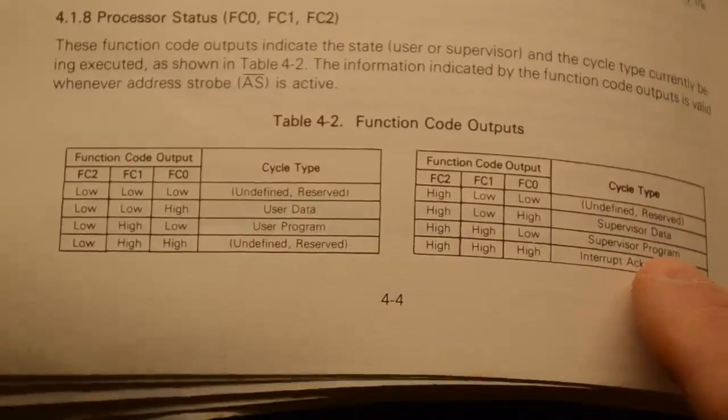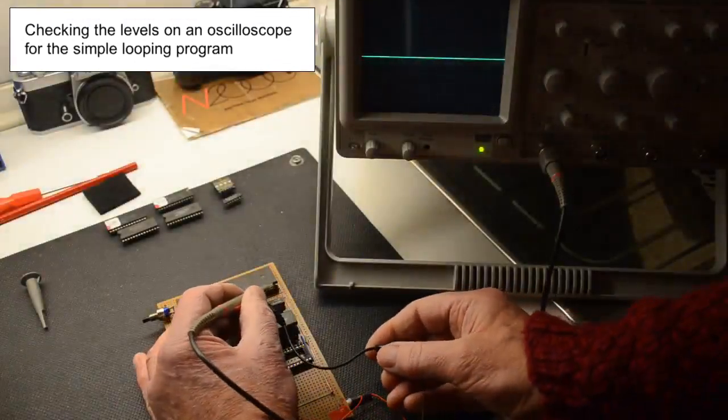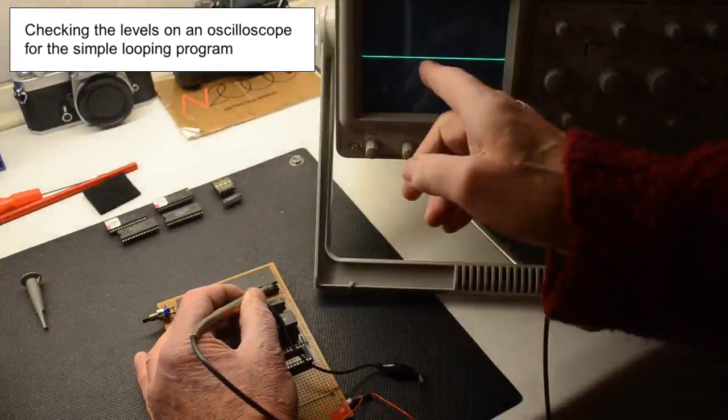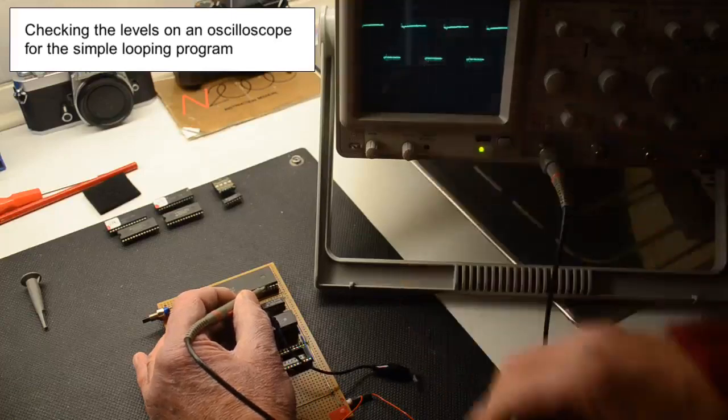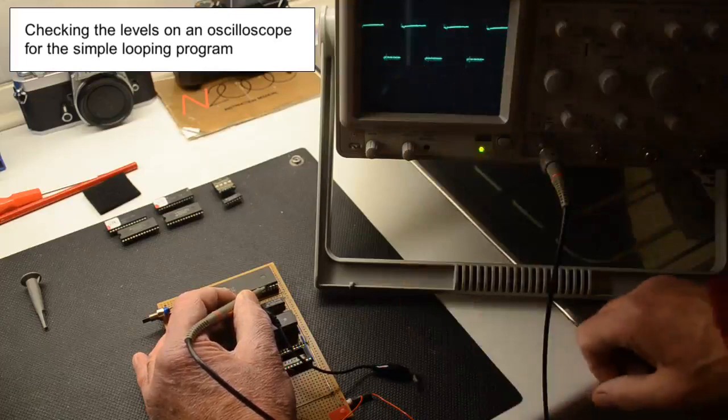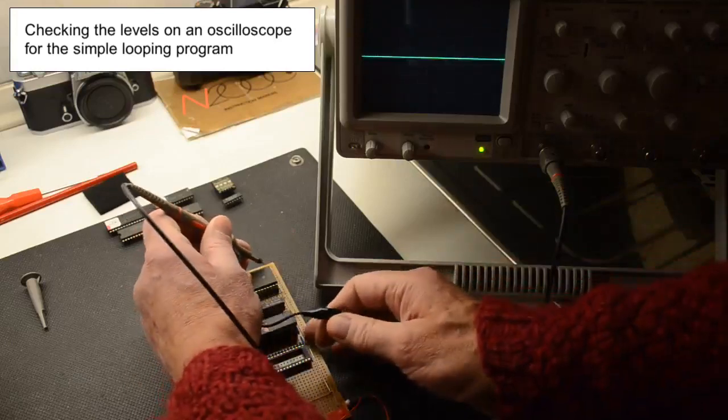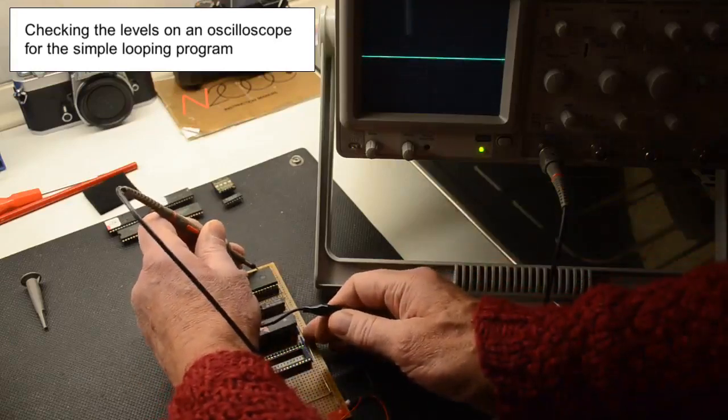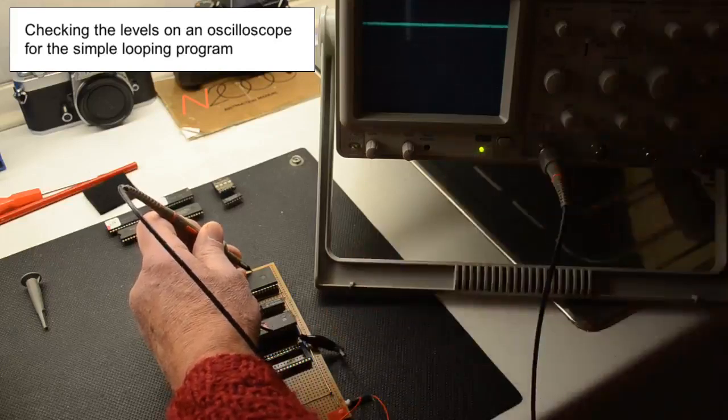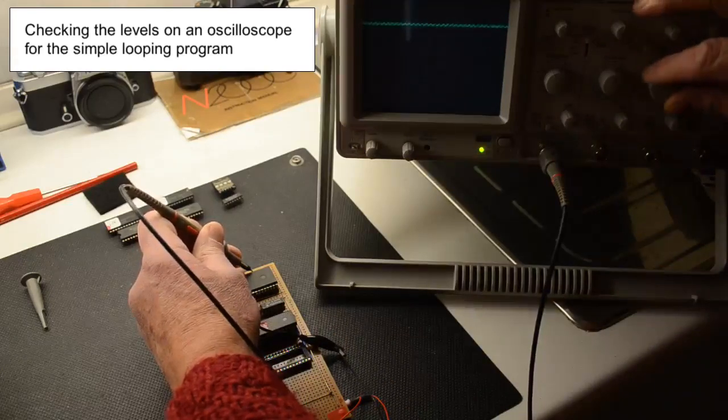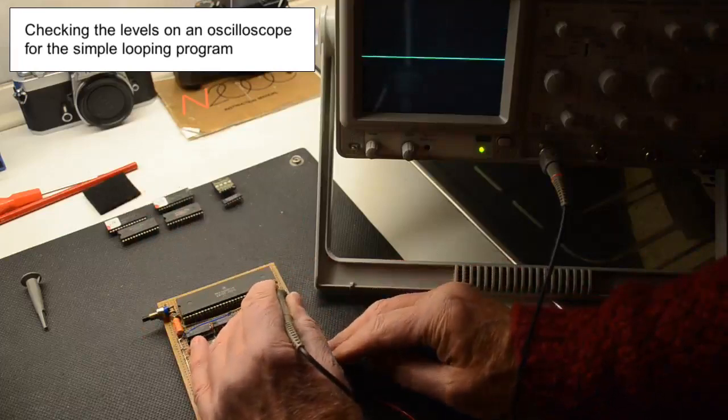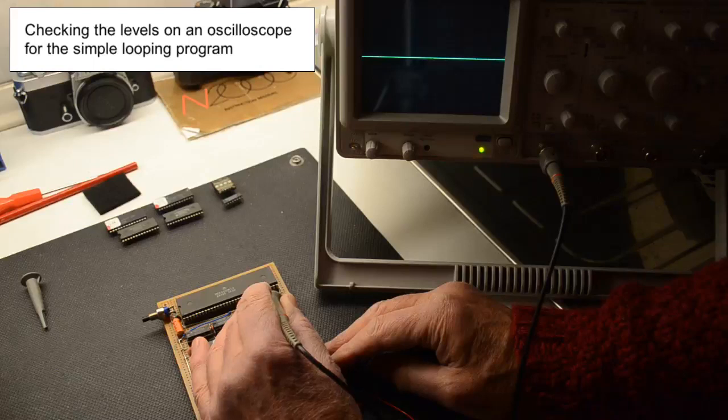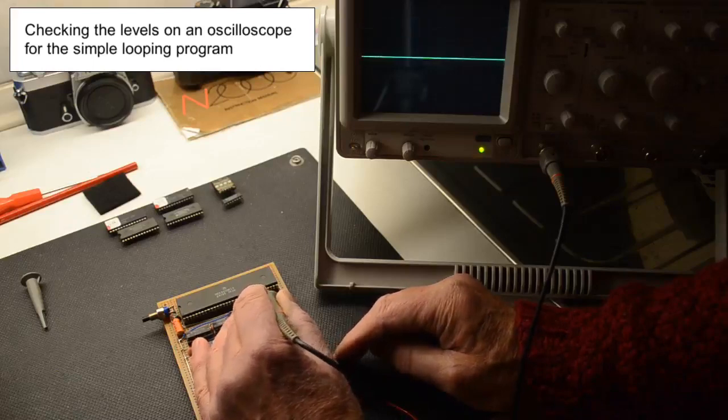Now we're just simply going to do exactly the same as we did before. We have the four address lines, this one is low, low, low, and that's A1 so A1 is actually toggling quite happily. A2, A3, and A4 are all low. Likewise if we run along the back, A5, A6, A7, A8, A9, A10 is high. Let's check the function codes, that's the first function code which is low, and then we have a high and we have a high, so function code 0, 1, 2 is showing that it's running a supervisor program at the moment.